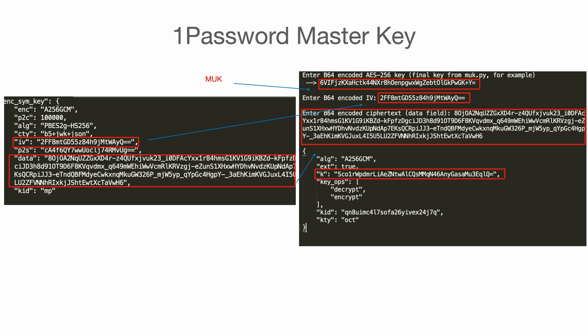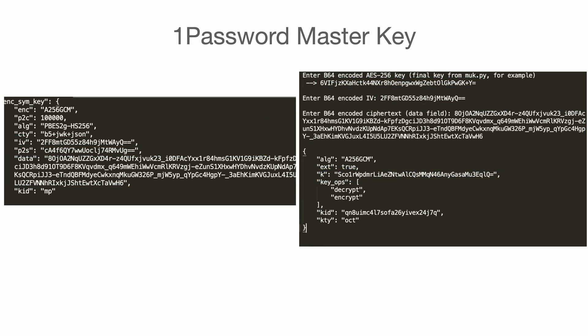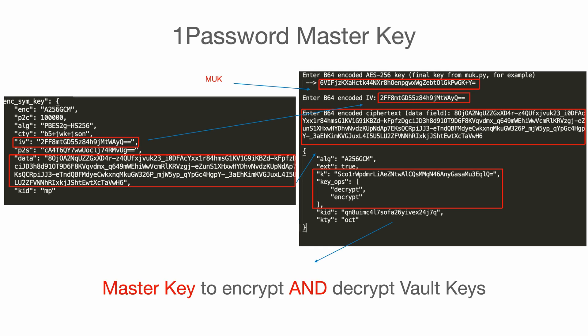There is a very interesting field in the JSON body of the decrypted version of master key. It is keyops. Keyops, obviously, it means that this key that we have decrypted here, the master key, is capable of decrypting and encrypting.